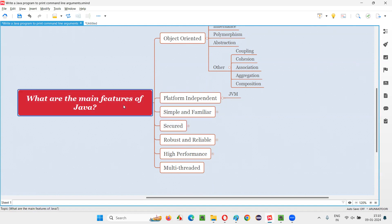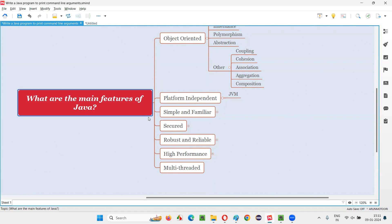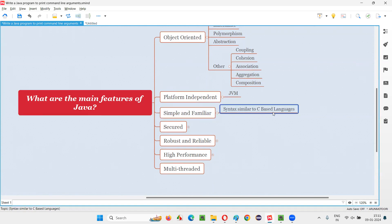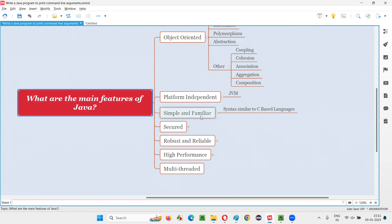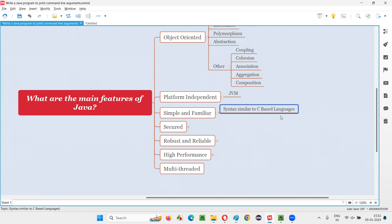The third main feature of Java is that it is simple and familiar. Most developers in the market have started their programming journey with C-based languages like C and C++. Java's syntax matches that of C-based languages, so most developers can easily understand Java. They feel like they already know it because of their prior experience with C or C++. Hence, Java is simple and familiar.